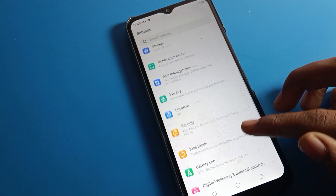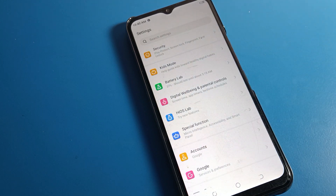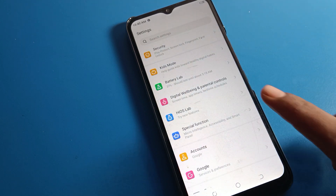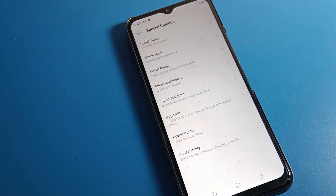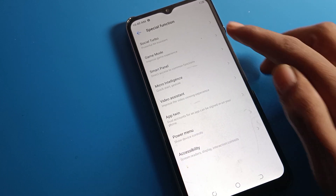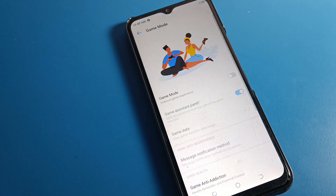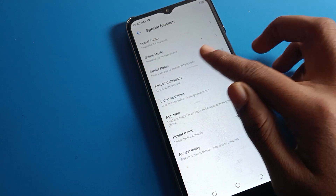You will have to click on your Tecno phone's Special Function settings. You can see your Tecno phone special function — click here. You can also see your game mode settings here; if you want to use game mode, you can turn it on from here. But we are going to talk about the smart panel setting.